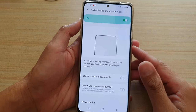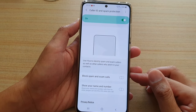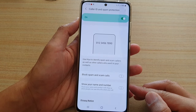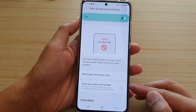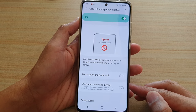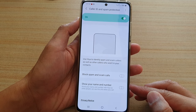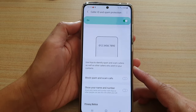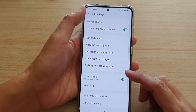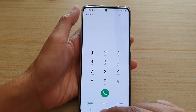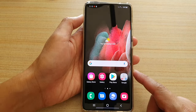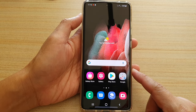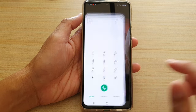In this video we're going to take a look at how you can enable or disable show your name and number when you are calling on your Samsung Galaxy S21 series. First, tap on the home key to go back to your home screen, then tap on the phone application.